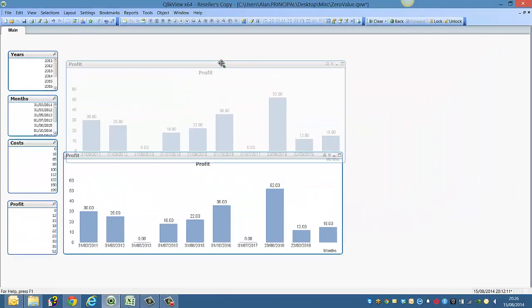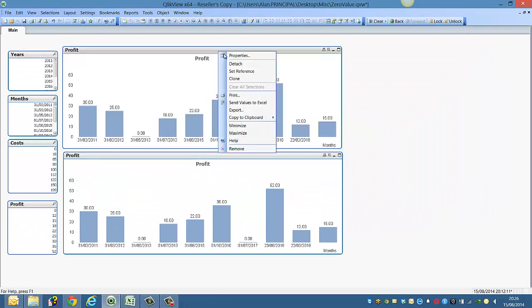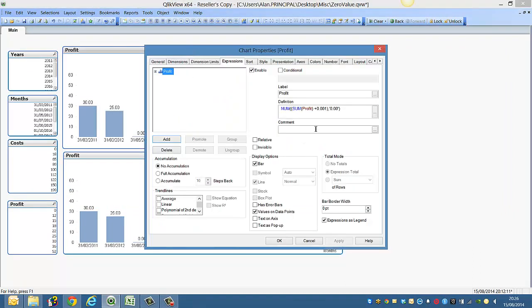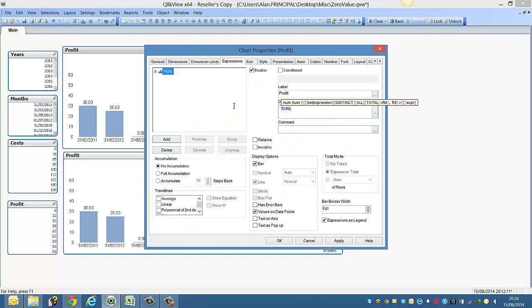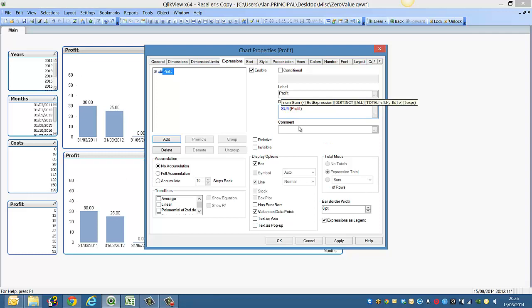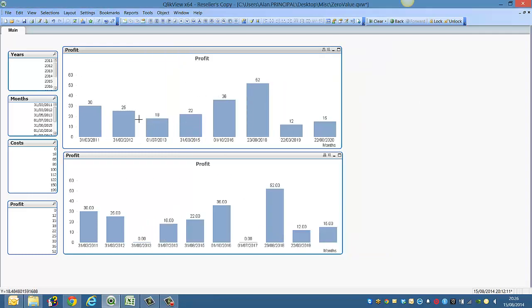Another way of doing it is actually if we copy this, we could just say sum profit. Now you can't use this on all occasions, but for small little charts where the data is small like that you could. So we're going to click OK on this. So you see we lose the zero values.